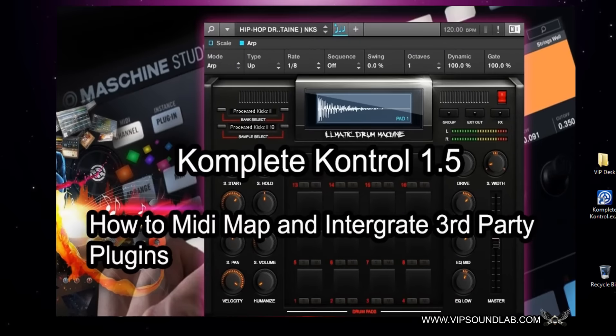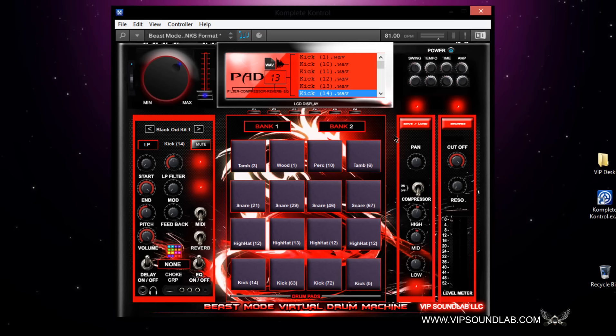What's going on, Fontaine here, vipsoundlab.com, back with another member request tutorial. This time I had a couple of members asking me how to map their plugins to the Complete Control 1.5 software. This tutorial is not going to run too long — it's actually going to be rather fast because it's very easy.